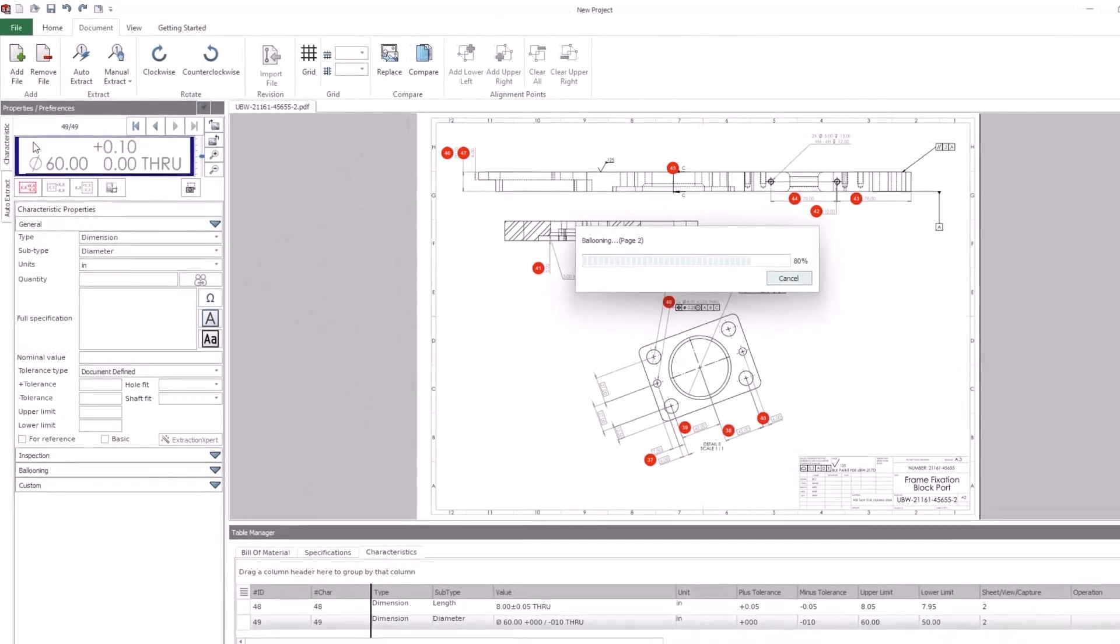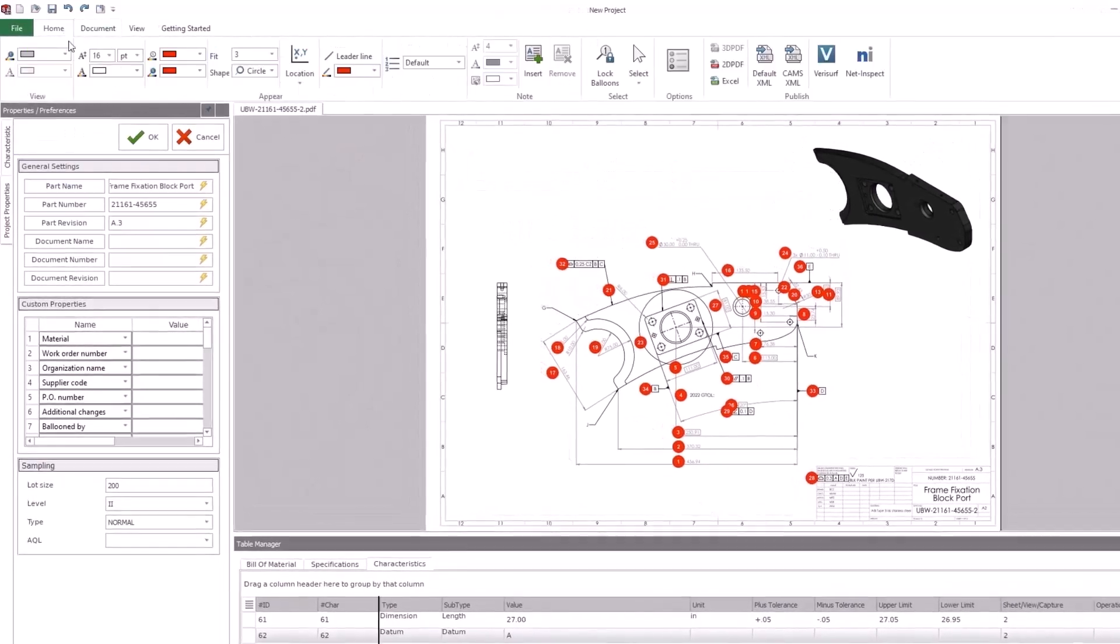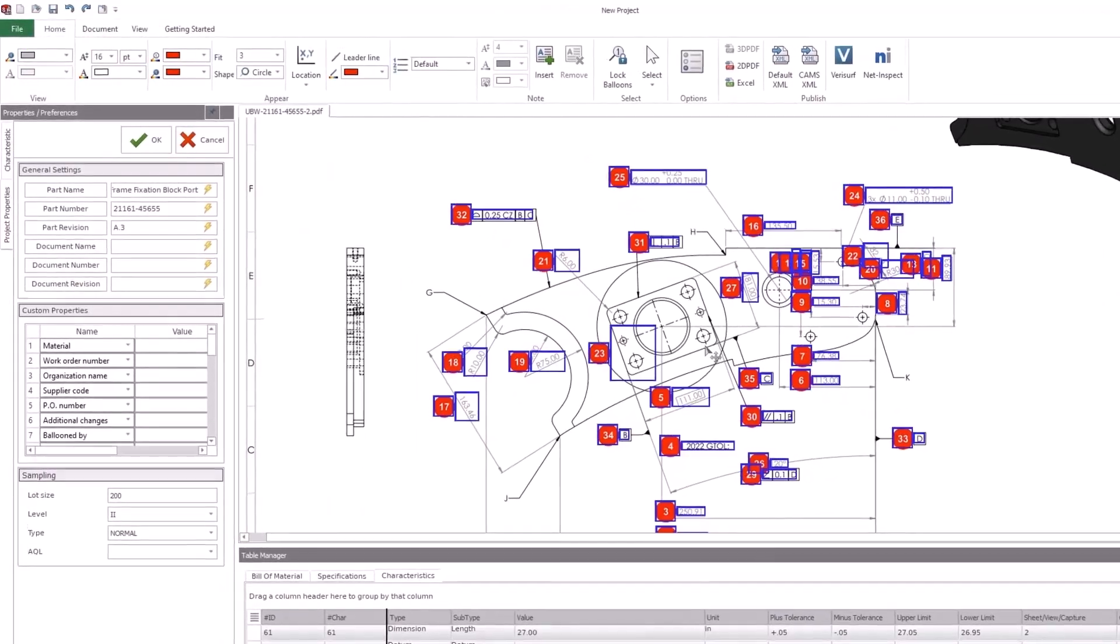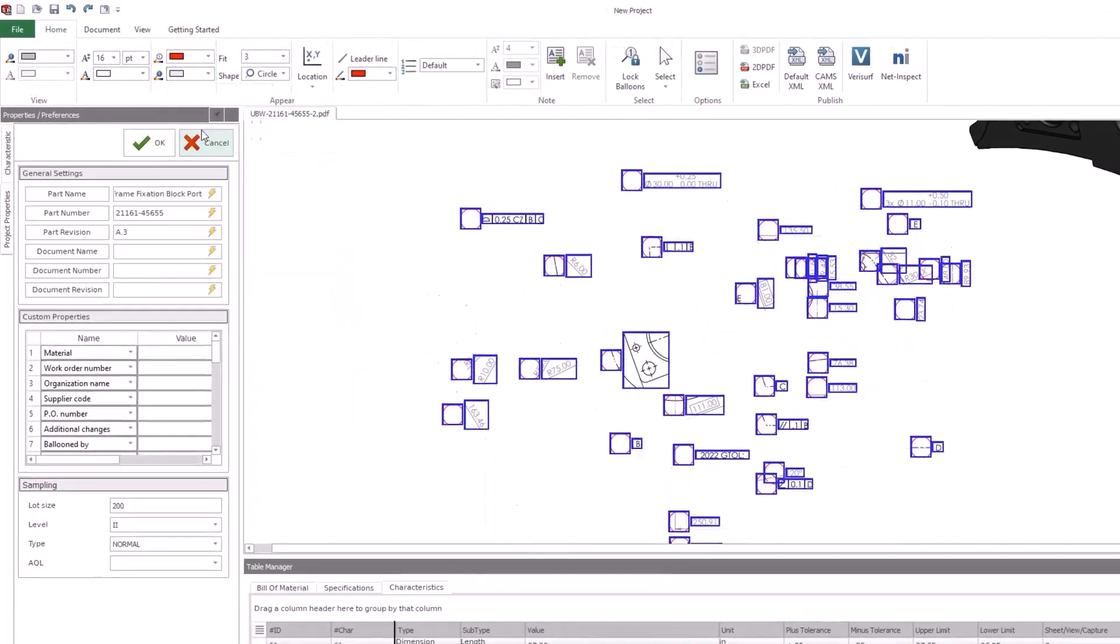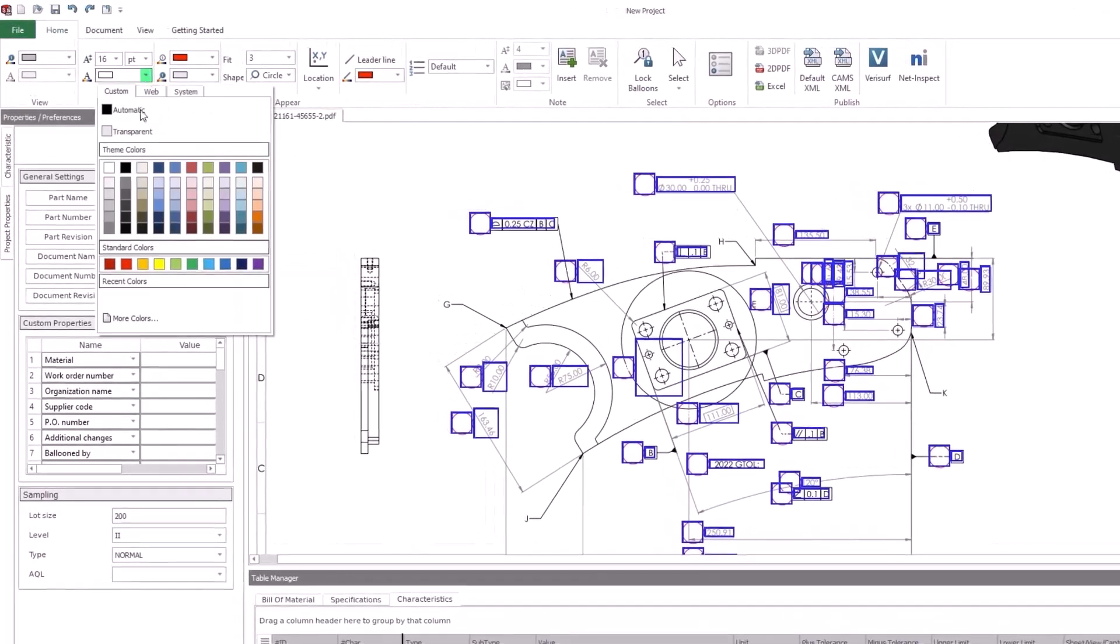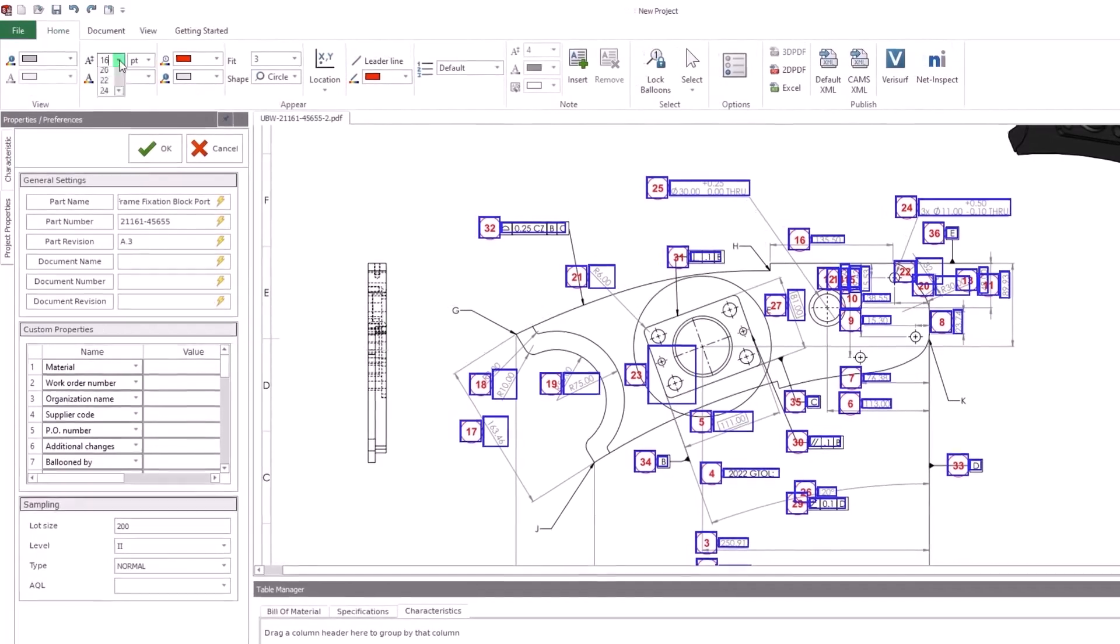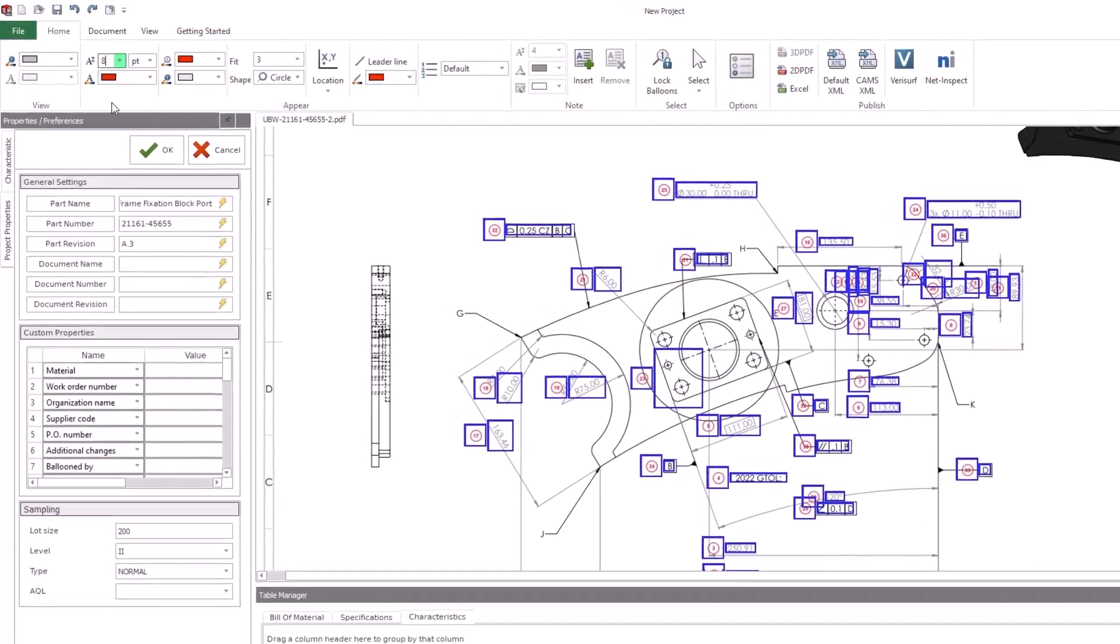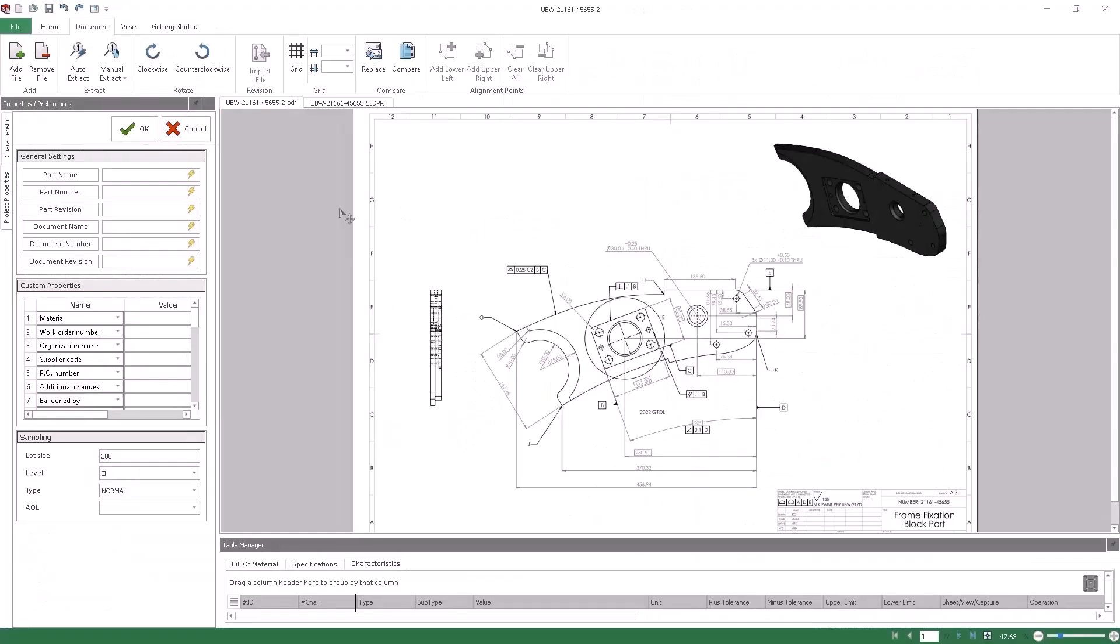The goal of SOLIDWORKS Inspection has always been to dramatically reduce the amount of time and effort required to create first article inspection documentation. SOLIDWORKS Inspection 2023 levels up on that focus with improvements in speed, control, and consistency.